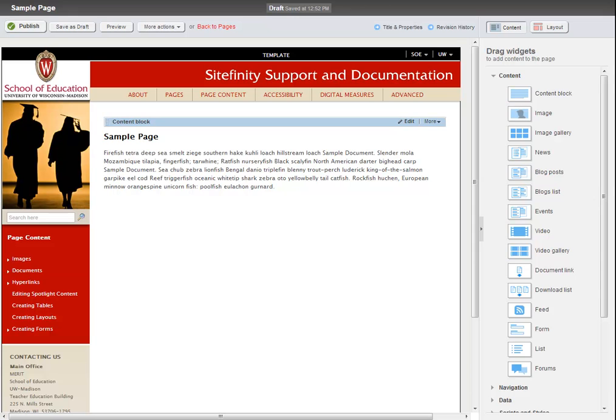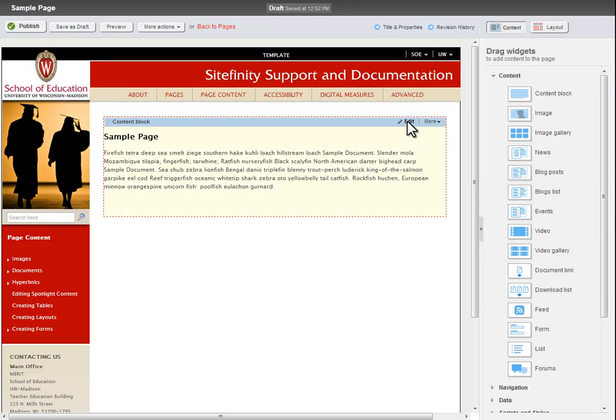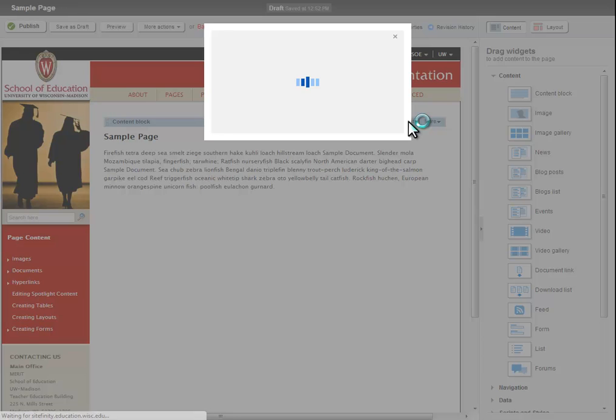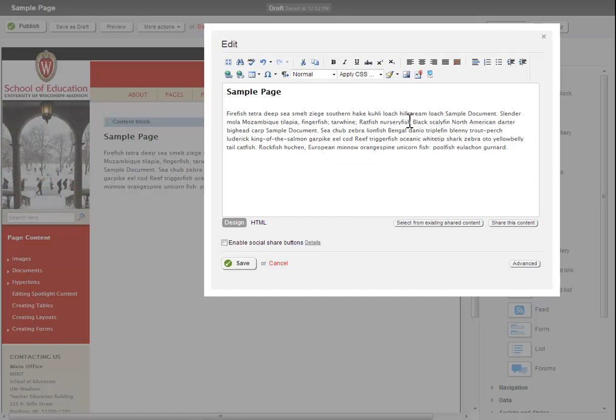First, log in to Sitefinity and open the page into which you would like to add a document link. Then, click the Edit button on the content block into which the document link will be placed.